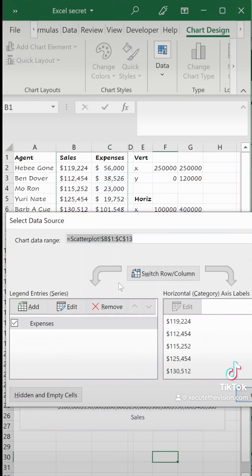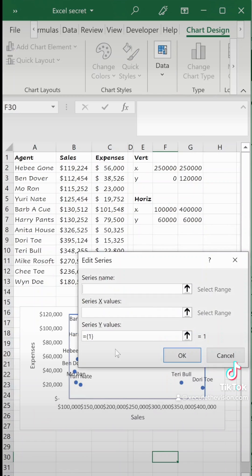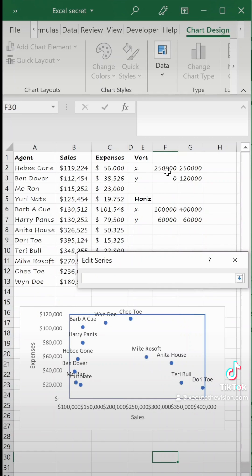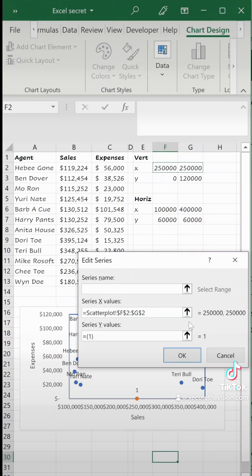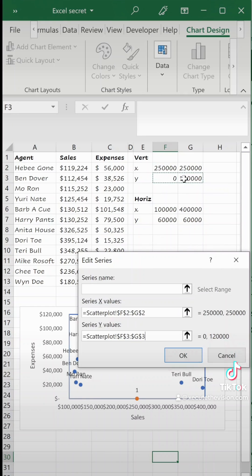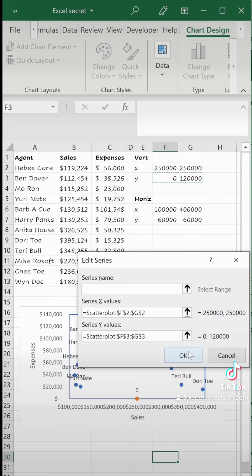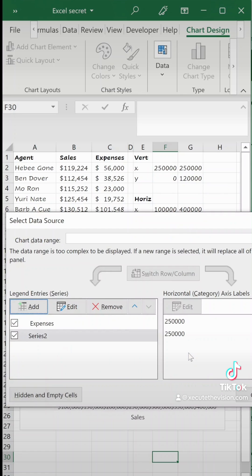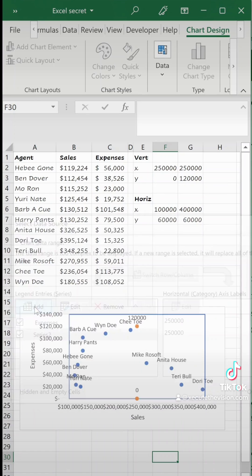Next go to chart design under data and then select data because we want to now use those vertical and horizontal values to divide this into four. So we're going to repeat this step twice but what you need to do is click the add button.